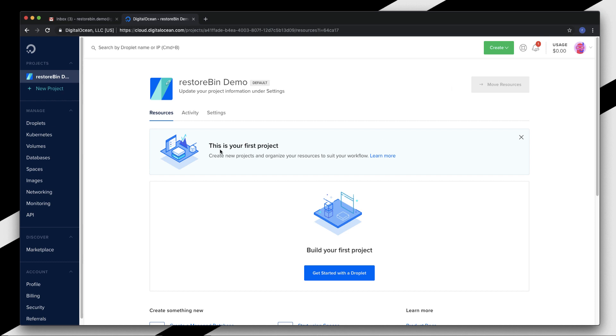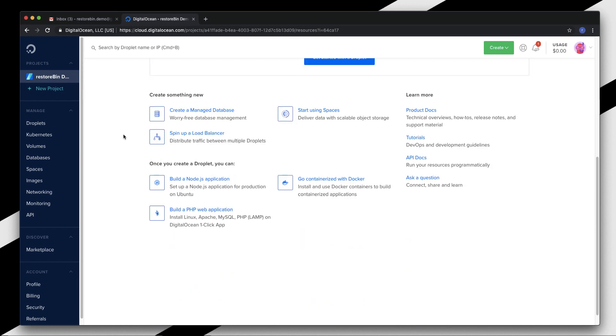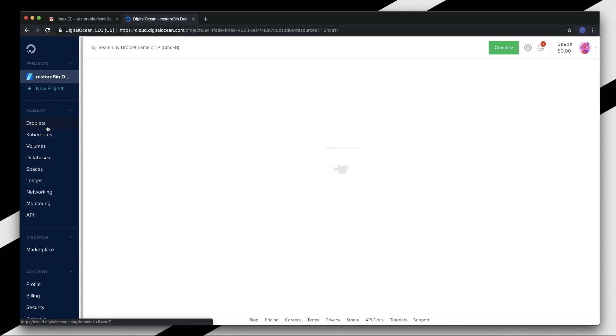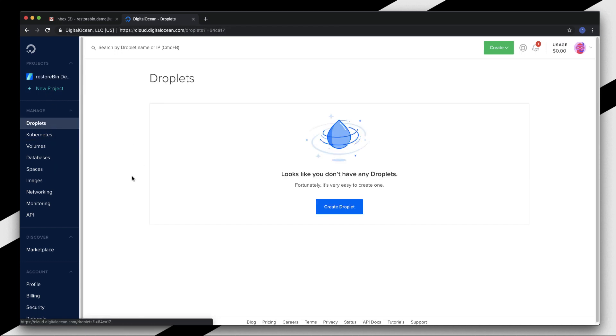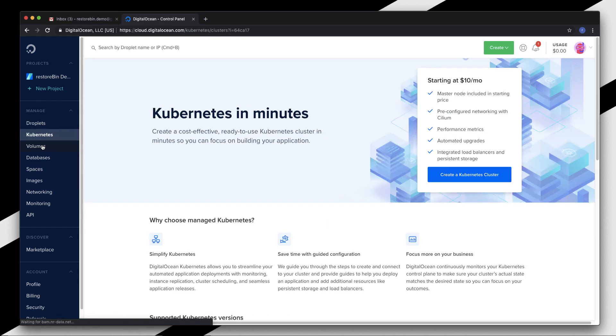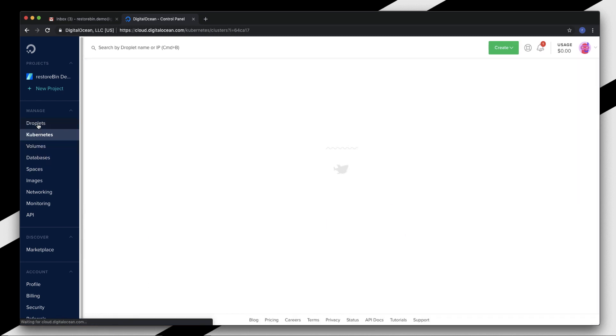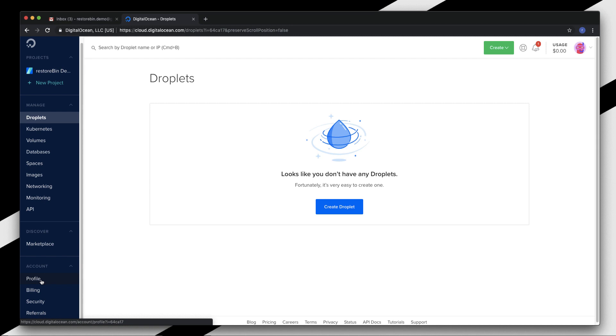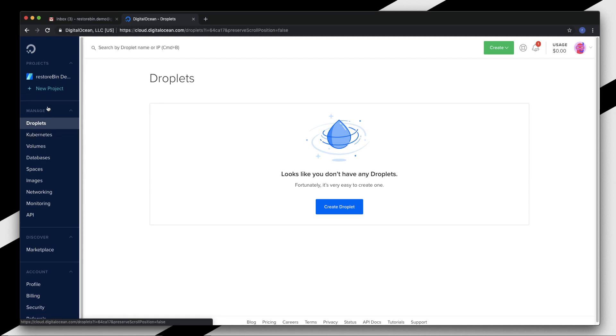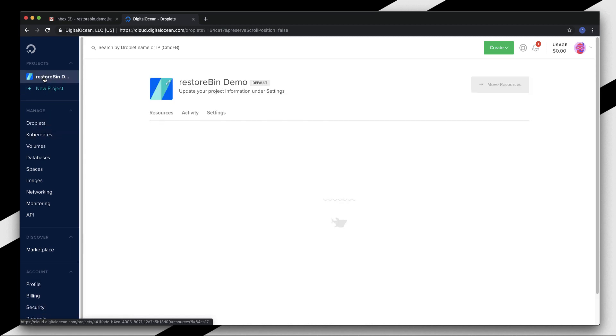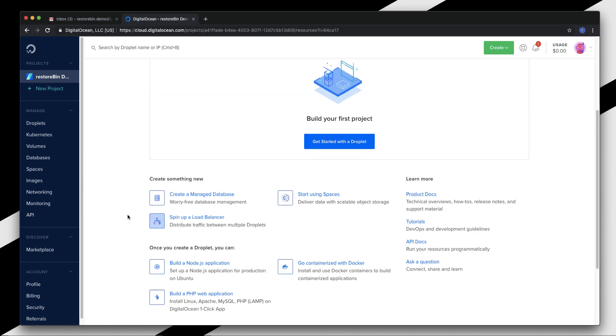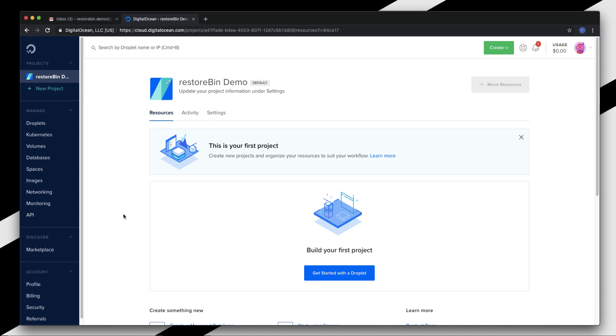Once you're done, you'll be navigated to the cloud console of DigitalOcean where the work is actually going to start. This is my console - it's pretty simple. Here you have the number of droplets that you have. Currently I don't have any droplets since it's a new account. There are a couple of tabs here - Kubernetes, volumes, databases. You can manage your profile, billing, security, and referrals. Let's start with spinning up the first droplet, which is an Ubuntu Linux droplet.